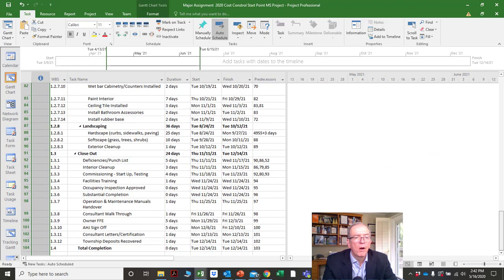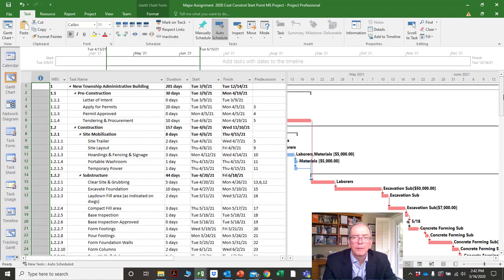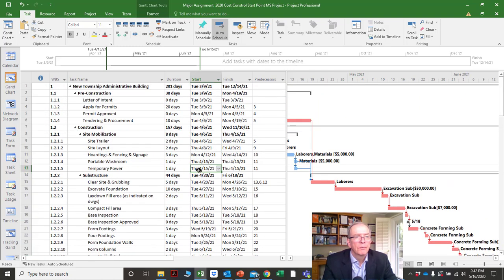It will show that in the indicator column, so I usually use that as a troubleshooting tool to see if there are any problems or anything special happening to any of the activities.